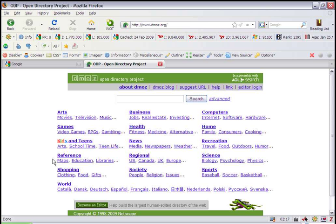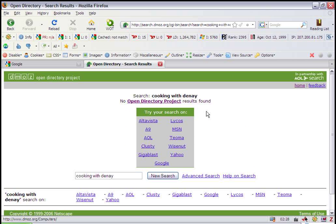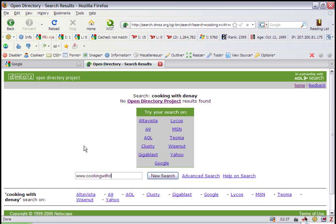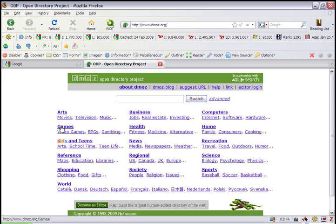The first thing we want to do is make sure that this website is not already in the system. So we're going to search for it by typing cookingwithdanay in the search box. It doesn't lead to any results. Just to be on the safe side, we'll go ahead and add the website as well. Cookingwithdanay.com. New search. Still does not produce any results. So we'll return to the home page.